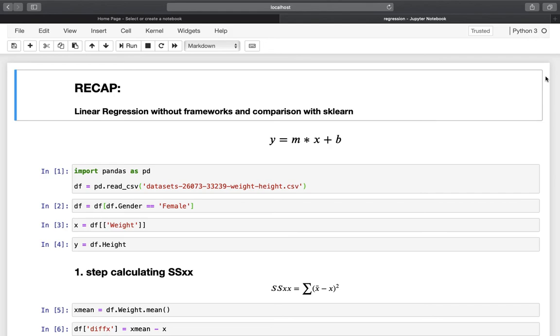Hello and welcome. This video is about R-squared. Before we start, let's do a quick recap of what we did until now.